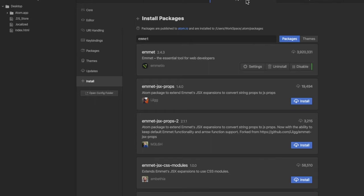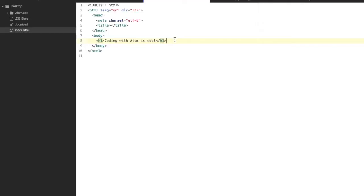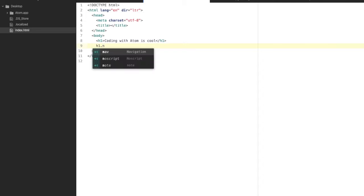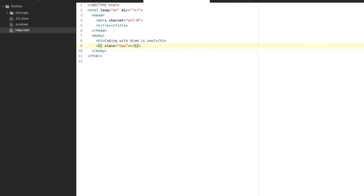Now we're going to create an h1 tag with a class in it. To do this you just need to type in h1, then dot, then the name of the class. Let's call this 'nav' and hit Tab. This automatically creates an h1 tag with a class attribute.